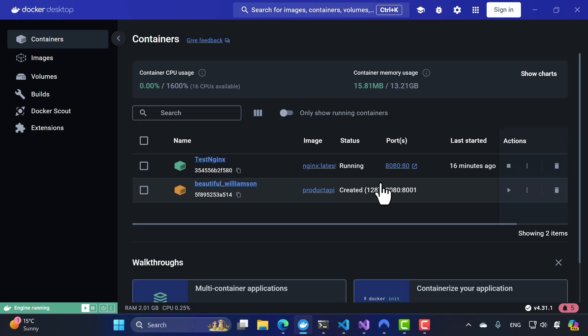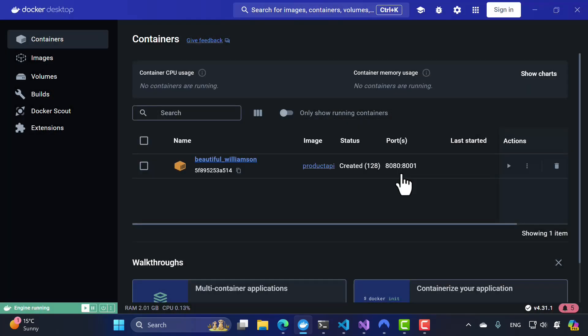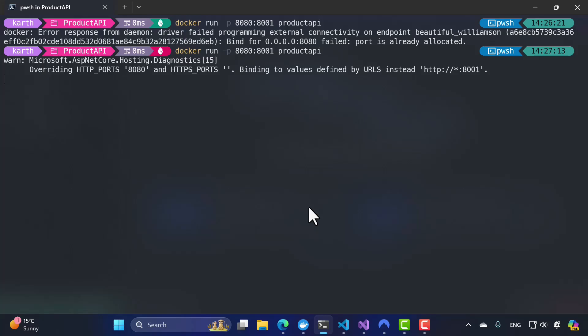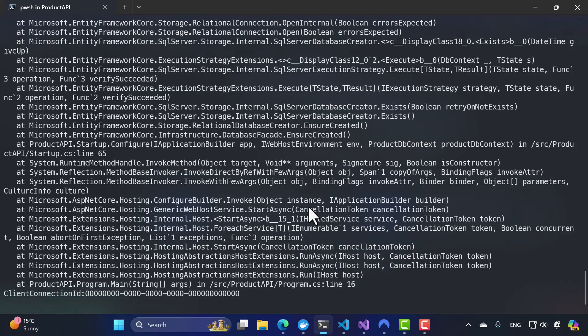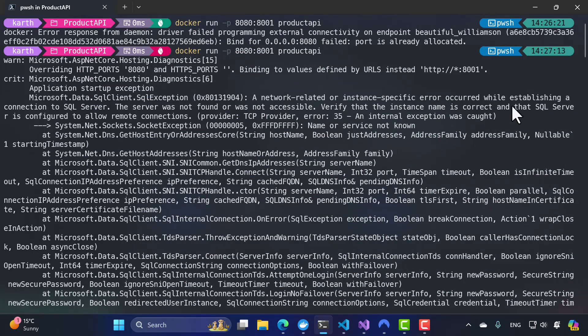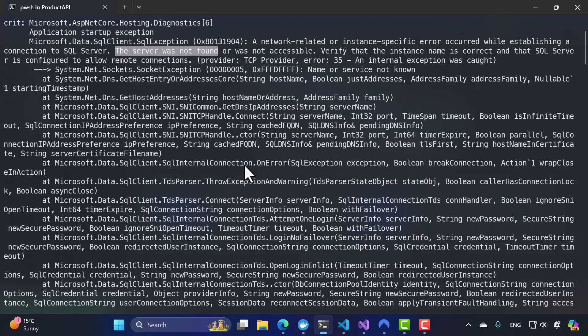This is a very important concept — when the same port number is used by two containers on your host machine, it is always going to clash. It is always better to resolve the port number before you use it. So just for demonstration purposes, I'm going to delete the existing container, run the product API container again, and you will notice that this time the product API starts executing but throws an exception — it couldn't connect to the SQL Server database because we don't have a SQL Server up and running at this point.